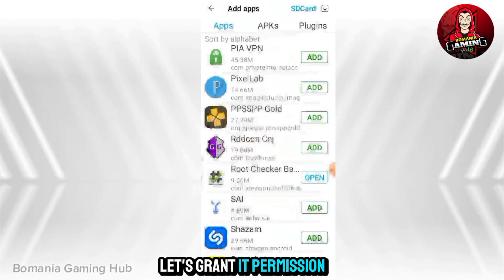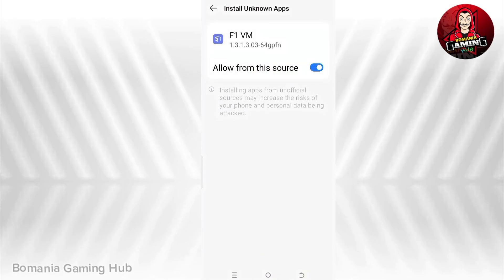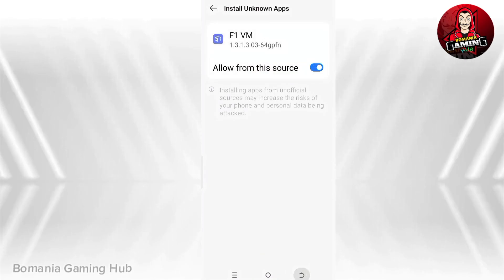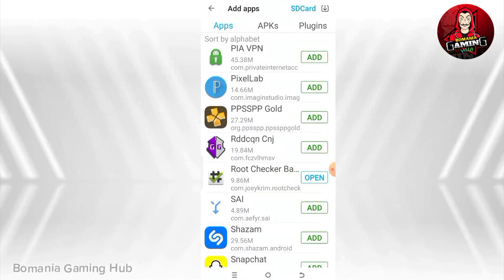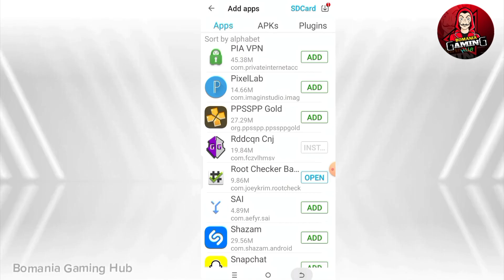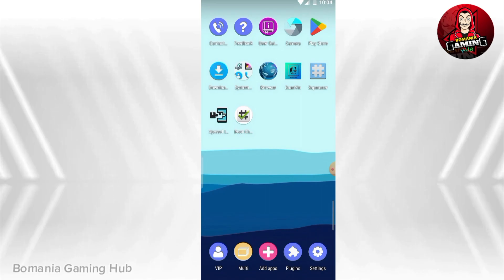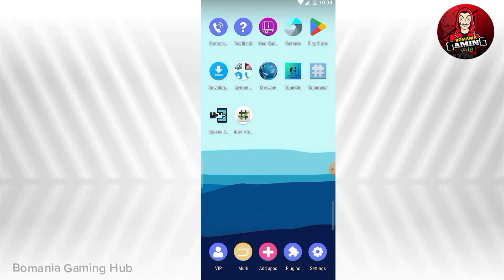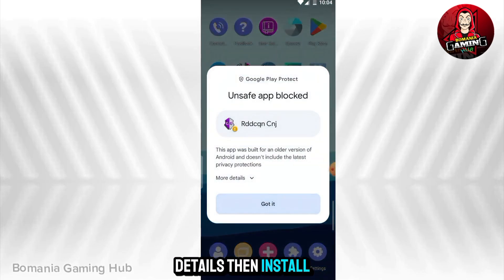Let's grant it permission to install unknown files. Click on 'More details' then 'Install anyway'.